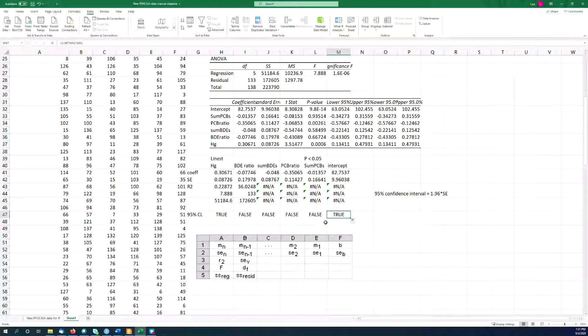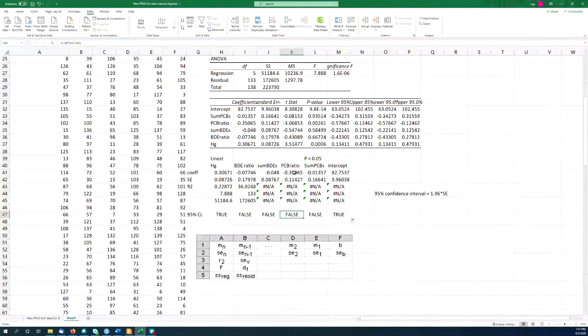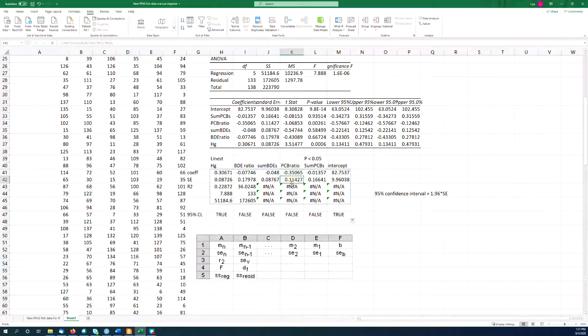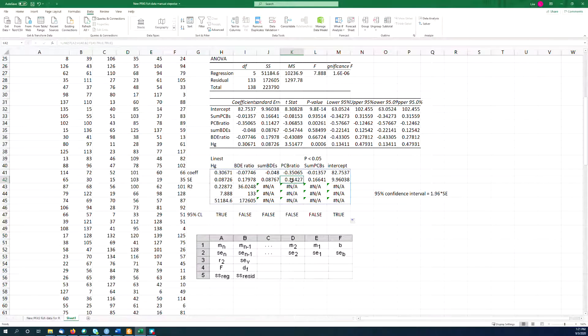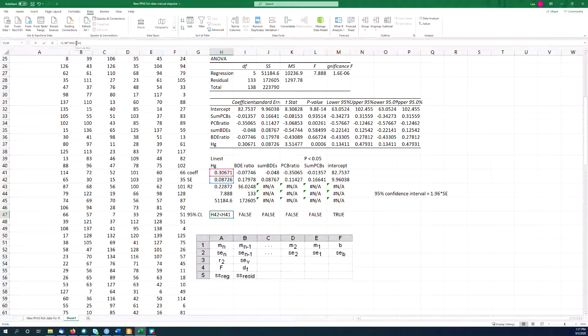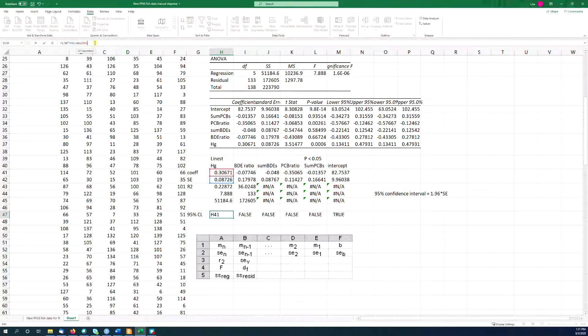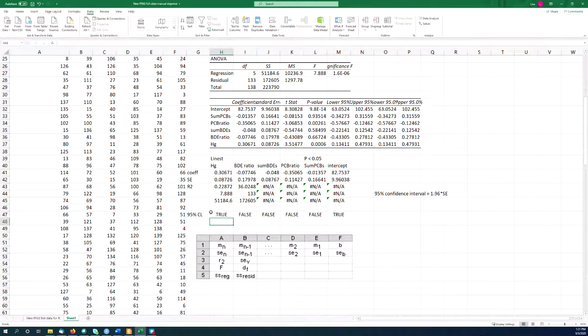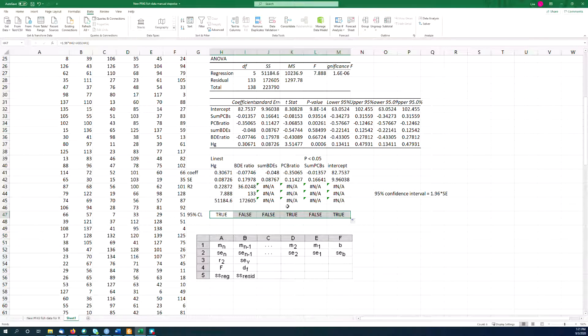So we could calculate this, and we could also just do a real simple thing of saying, is this 1.96 times the standard error less than the coefficient? We could do a true-false statement. So right now, the way I've written this, if it comes out true, then this is statistically significant. And if it comes out false, it's not statistically significant. Now notice my PCB ratio, 0.11, even if I double it, multiply by 1.96, so 0.22 is still less than 0.35. But this is coming up false because I need to remember to also say absolute value of my slope term. So now if this statement is true, then my coefficient is statistically significant.